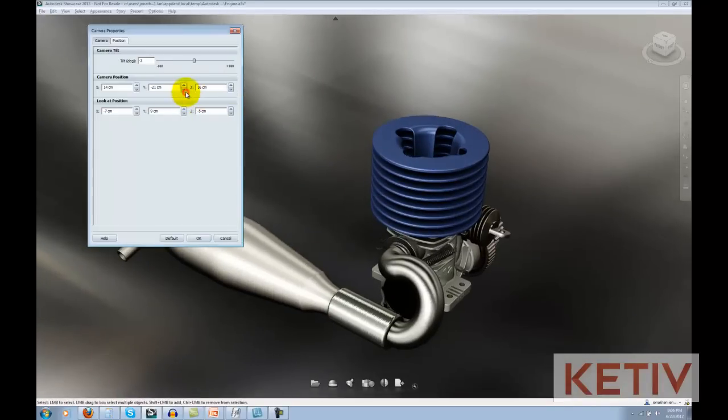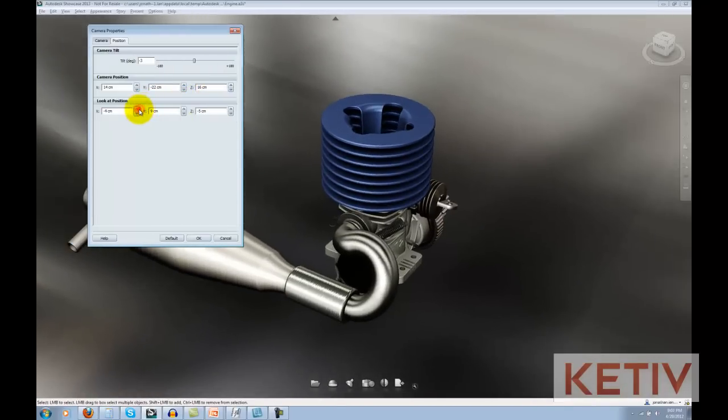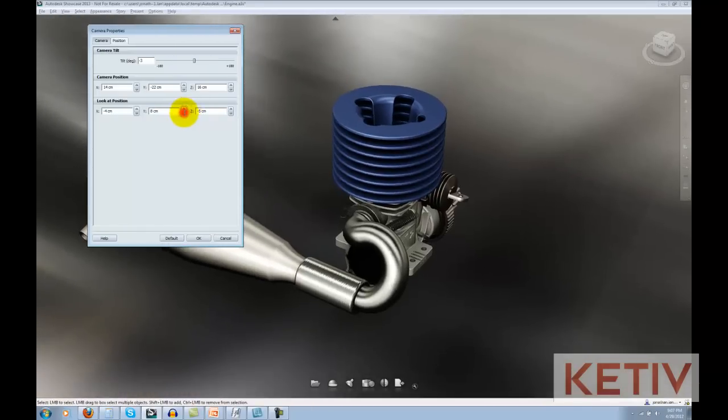You can do the same with look at position. Just shift the camera and try different angles. It'll really make the scene jump.